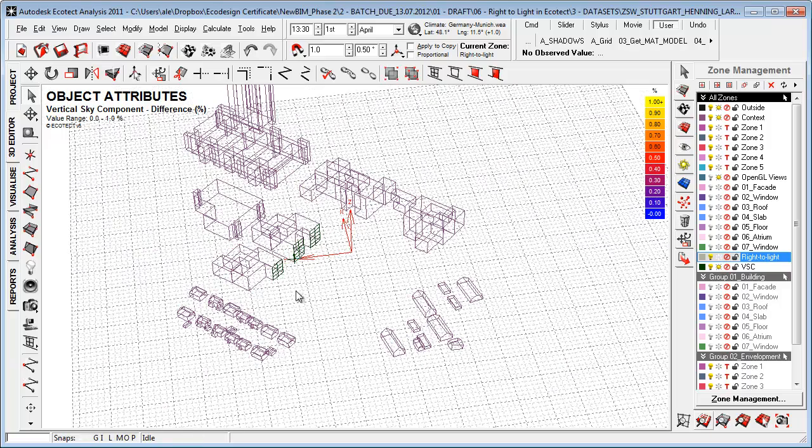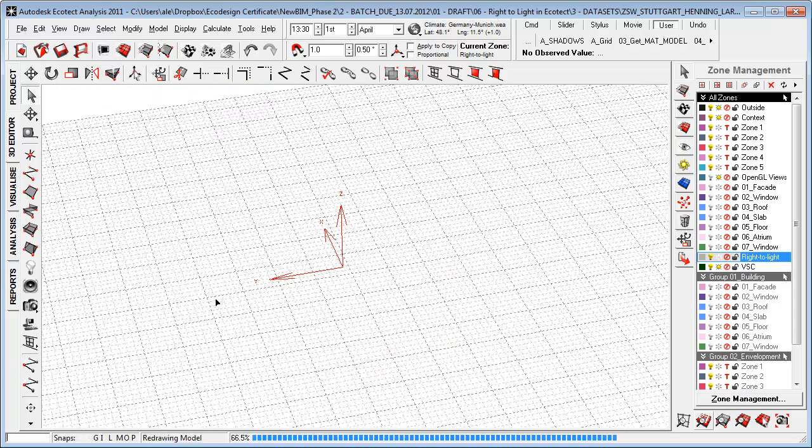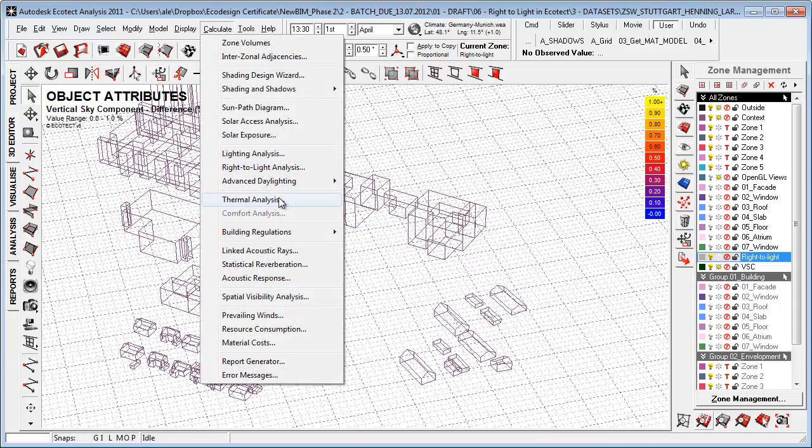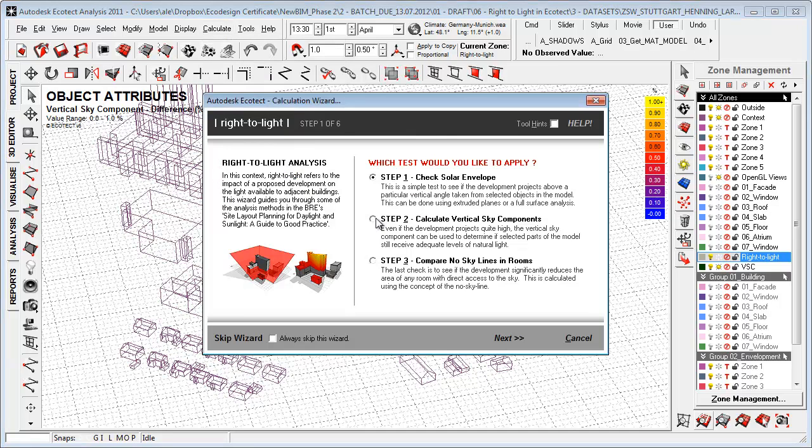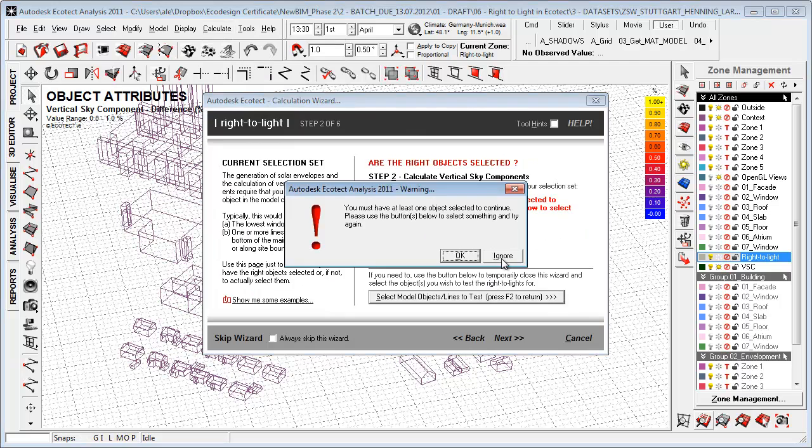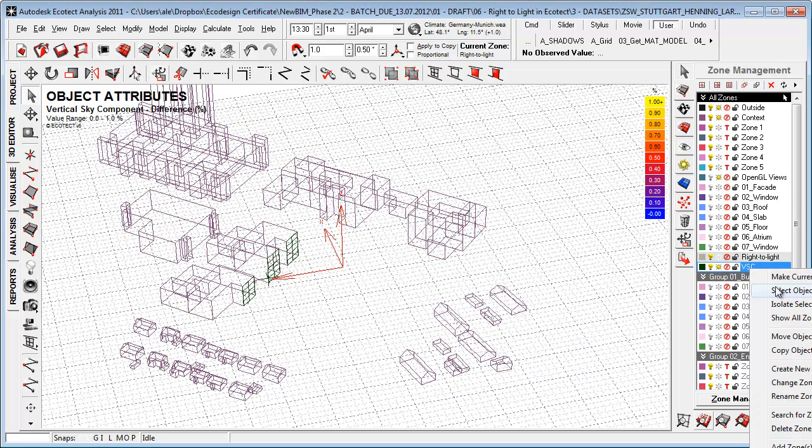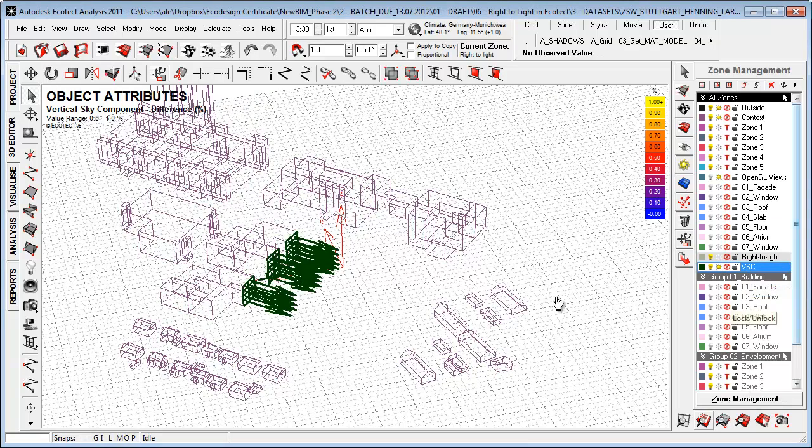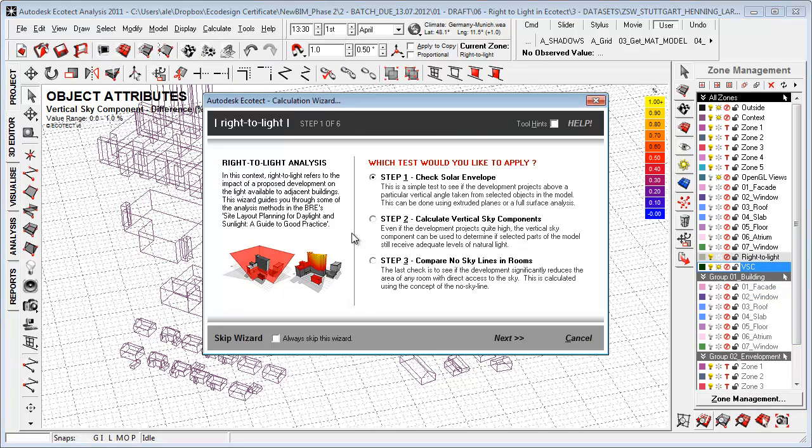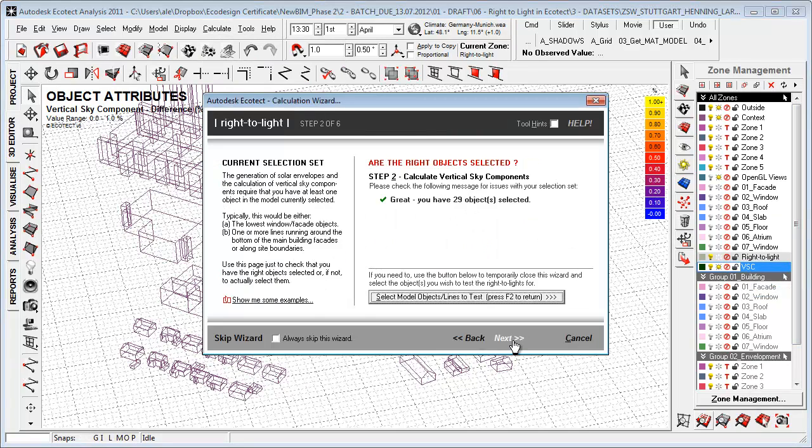What I want to do now is calculate the vertical sky component or vertical sky daylight factor for these facades. I go to calculate, say Right-to-Light analysis, and I'm choosing step two, calculate vertical sky components. Before I do that, I need to go to the vertical sky component and say select objects on, calculate Right-to-Light analysis, calculate vertical sky components.